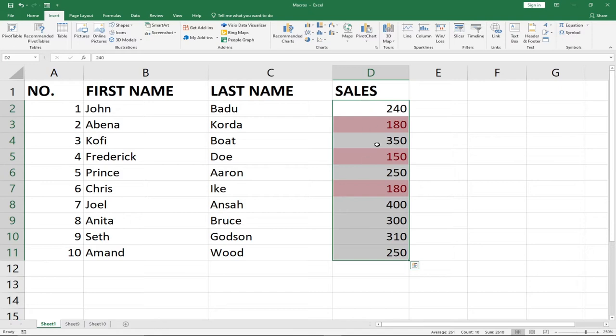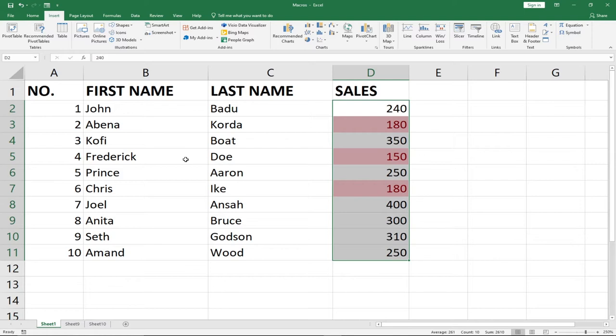And then if it is below 200, I'll automatically highlight it. Maybe I want to set up a macro to do that every day that I have data. I can call on that macro to automatically format this data into this particular format for me. So we're going to create a macro to do that.